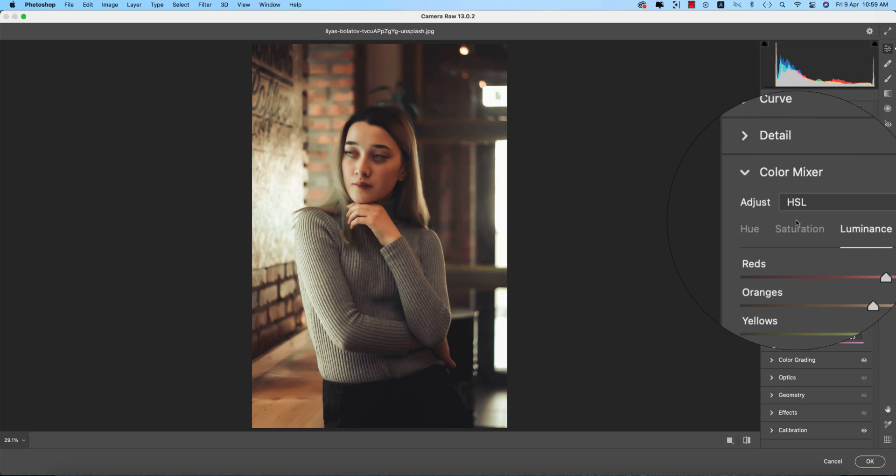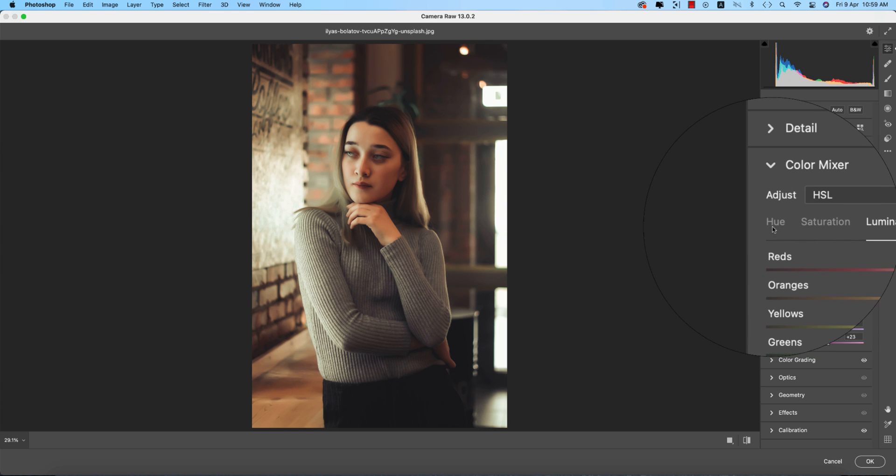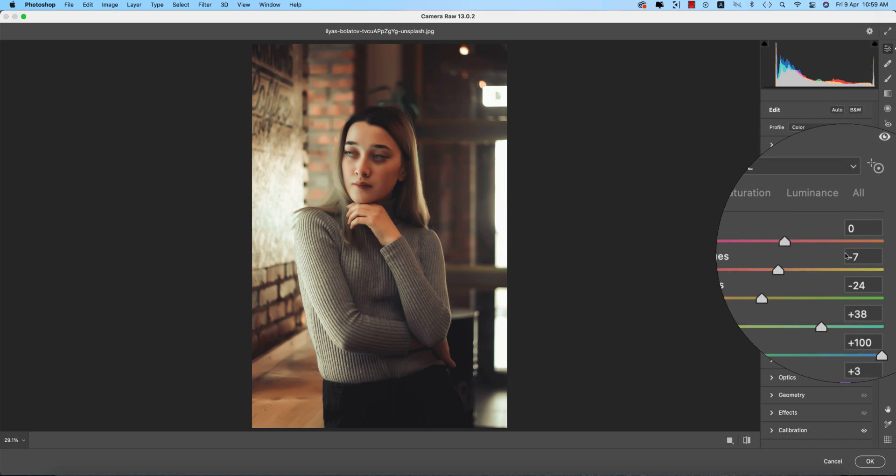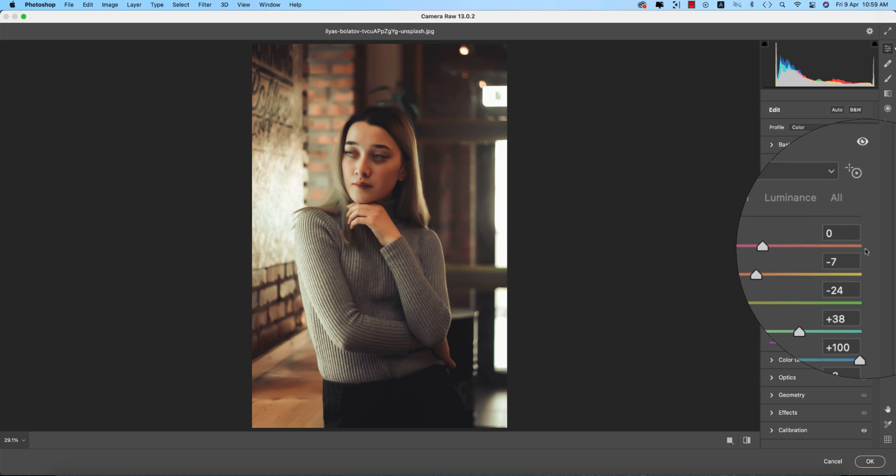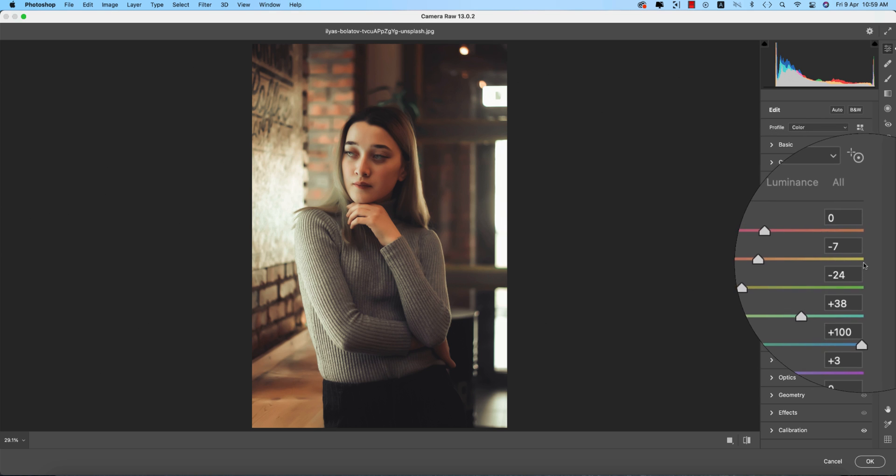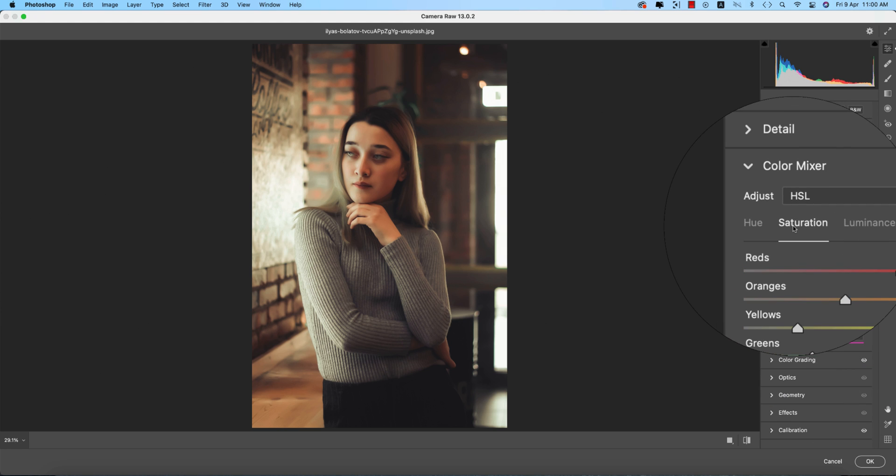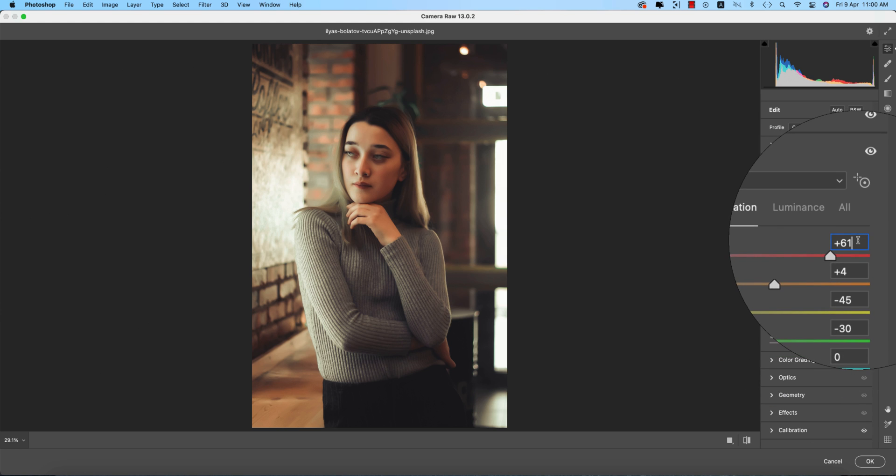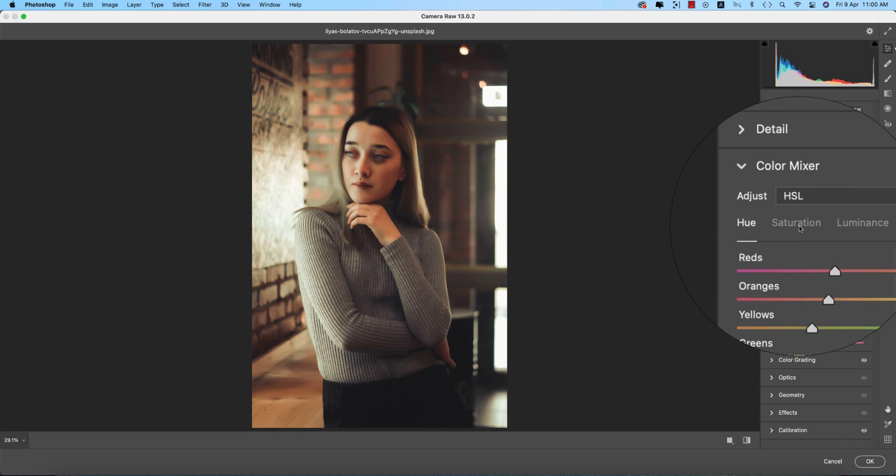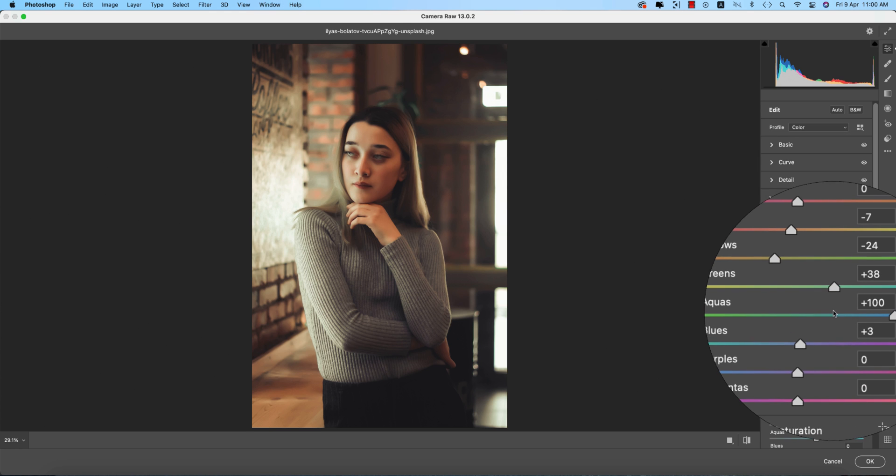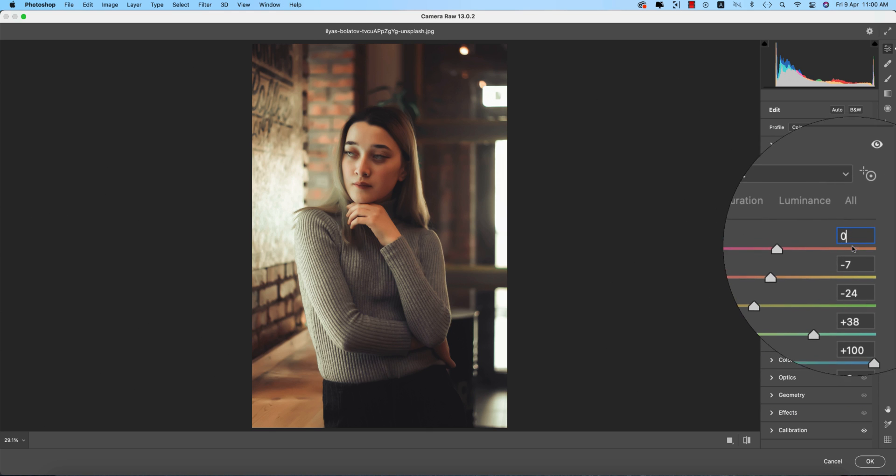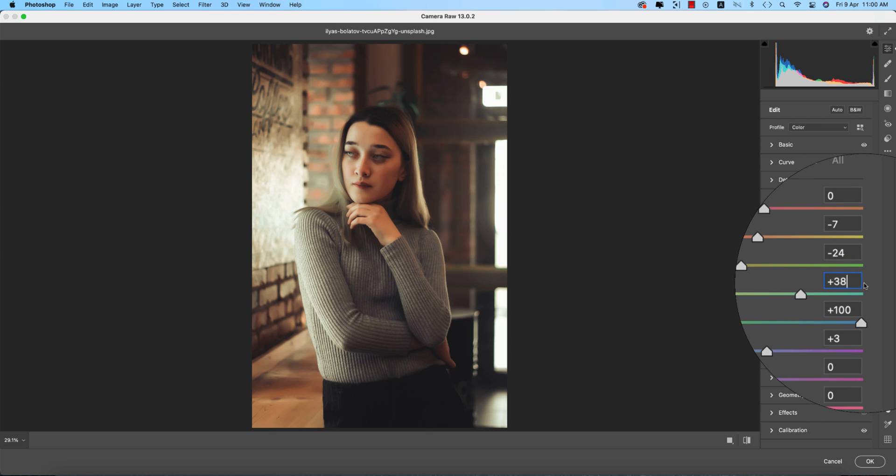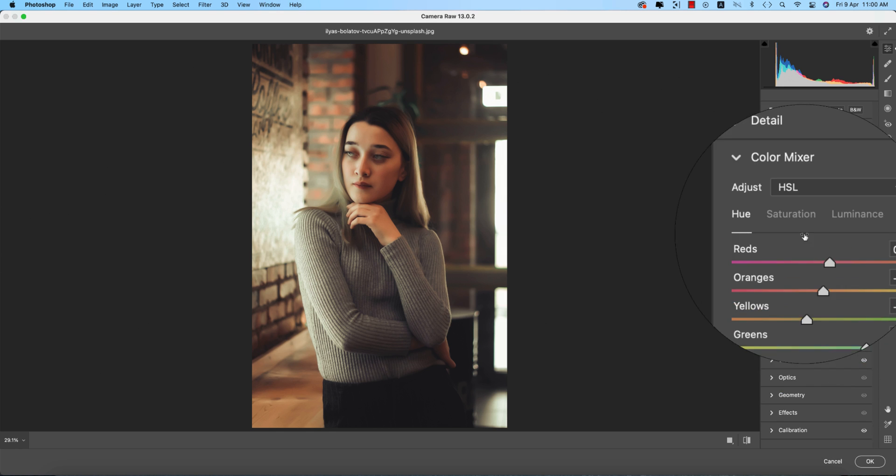Color Mixer has three things: Hue, Saturation, and Luminance - the most important for photo editing. Hue defines which color on the color belt. Red starts at pink and ends in orange, orange starts in red and ends in yellow. Saturation is the percentage of color. Luminance is the intensity. For Hue: Red 0, Orange minus 7, Yellow minus 24, Green plus 38, Aqua plus 100, Blue plus 3, and the rest are zero.